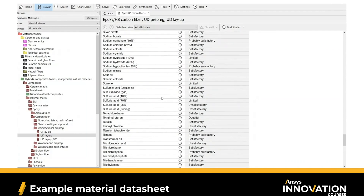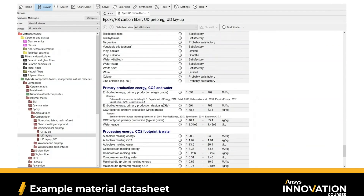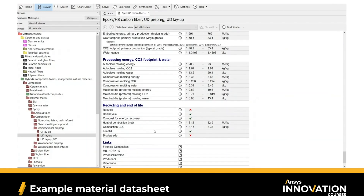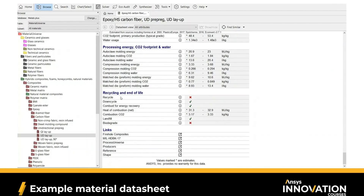Scrolling down further, we have information about environmental attributes. If that is part of your design process, you'd be able to find embodied energy and CO2 footprint for the primary production of the material, as well as processing it with different processes. At the bottom of the page, we have end-of-life attributes — whether the material can be recycled, put in landfill, down-cycled, and so on.